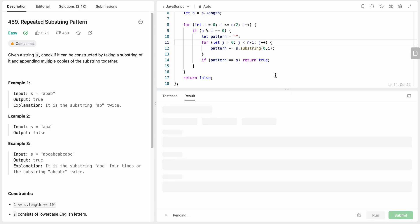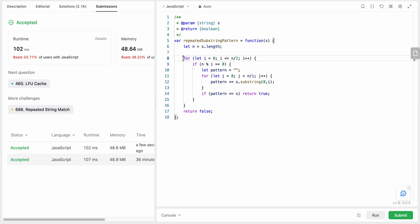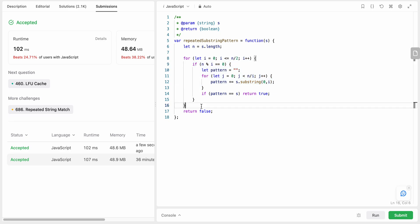Let's run and submit this - awesome, it passes! For complexity: the space complexity is O(n) because we create a pattern string of length equal to S. The time complexity is O(n²) because we iterate over half the length of the string, and within each iteration we also perform string operations. That's all for this solution - please like and subscribe!